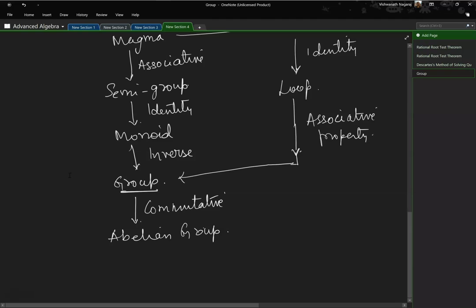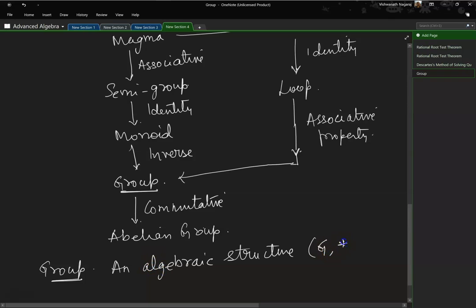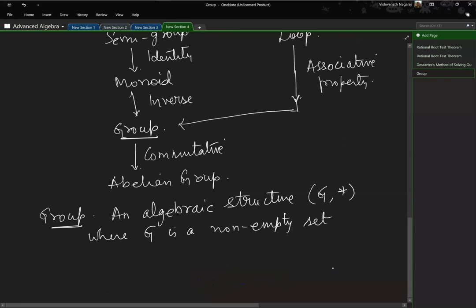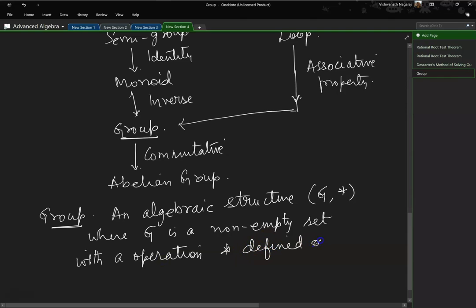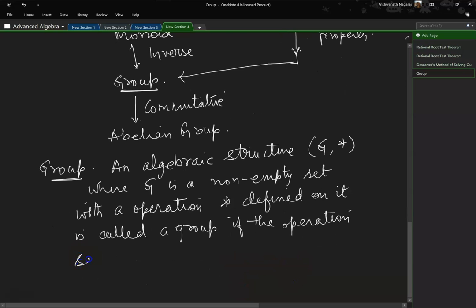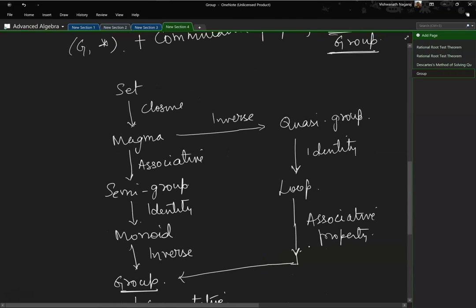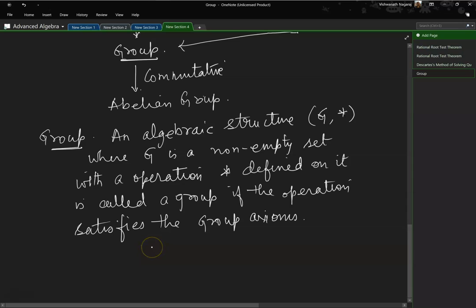Let us look at the definition of a group. An algebraic structure G star, where G is a non-empty set — you can't have an empty set if you are talking of a group — with an operation star defined on it, is called a group if the operation satisfies the group axioms. Whether you come via one path or the other, you end up with closure property, associative property, identity property, and inverse property. If all these properties are satisfied, it is called a group.